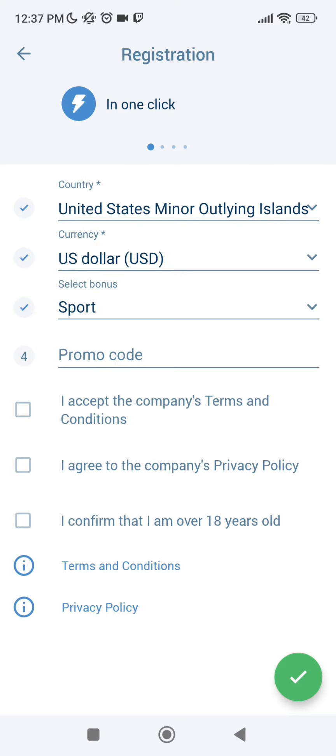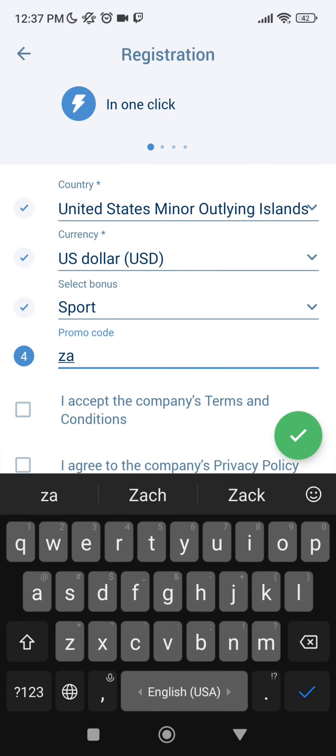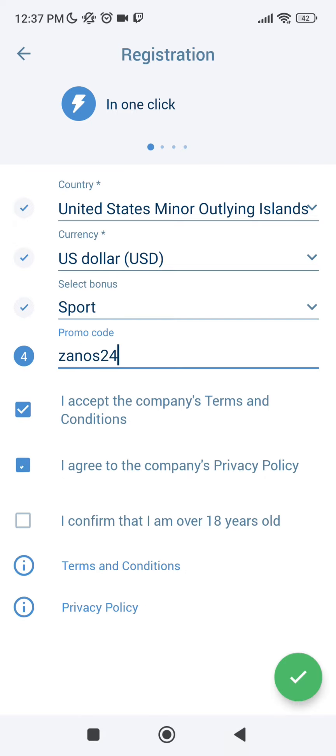Enter the current promo code ZANOS24. Accept all the rules and confirm that I'm over 18 years old. You will see a green check mark but what we need to do I will tell you at the end of our video.